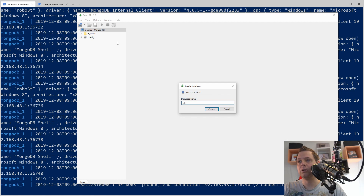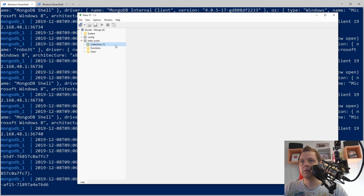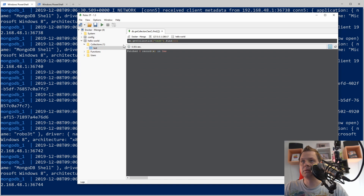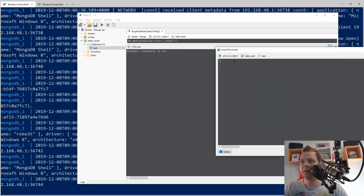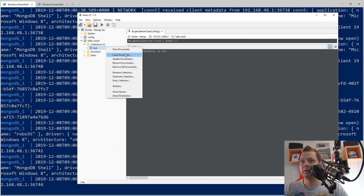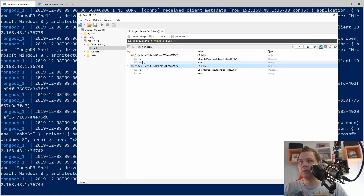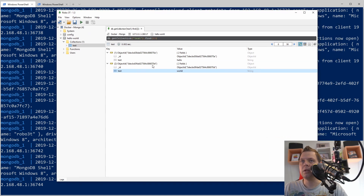Let's create a database — we'll call it 'hello world'. In hello world we need a collection; we can call it 'test'. We'll create a couple of documents: one with 'hello' and insert one more document saying 'hello world'. So now we have two documents — one with 'hello' and the second one with 'world'. Now we have the data.